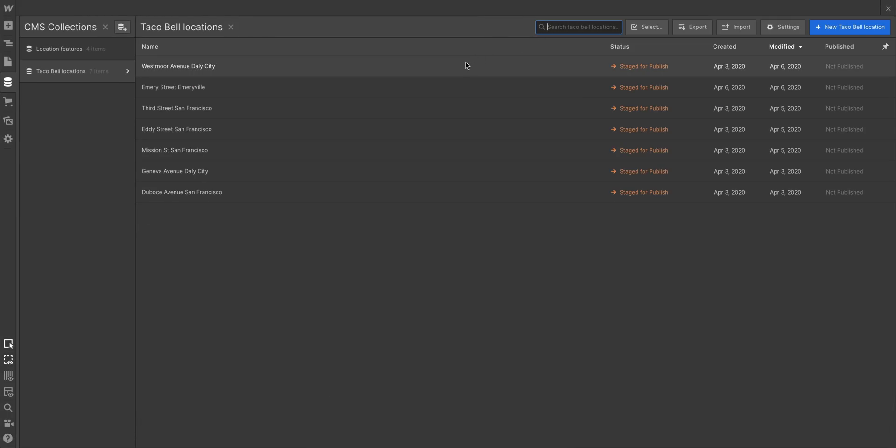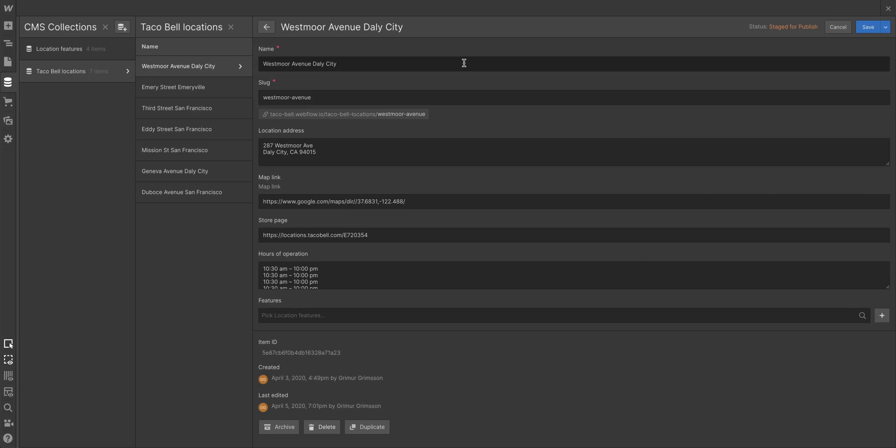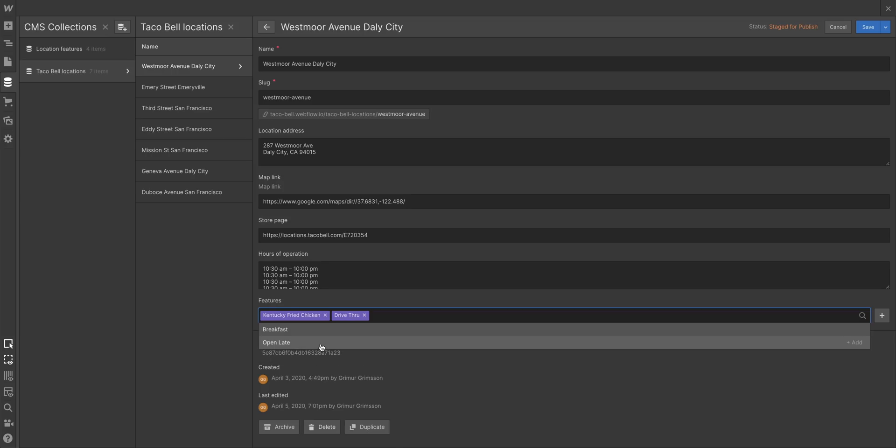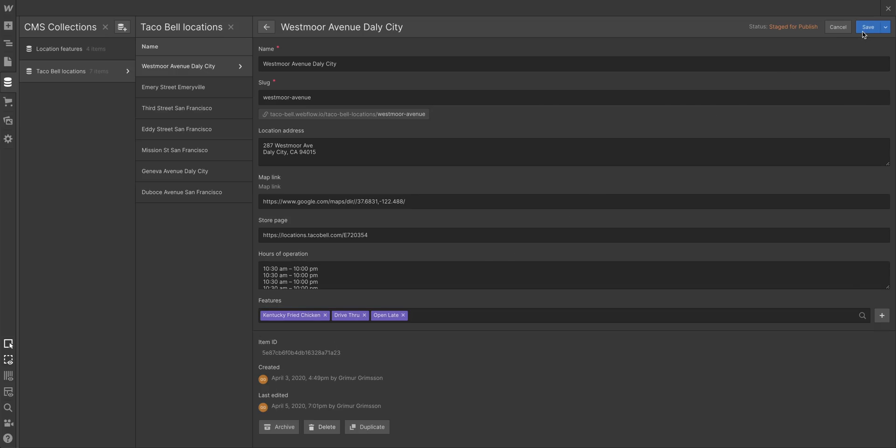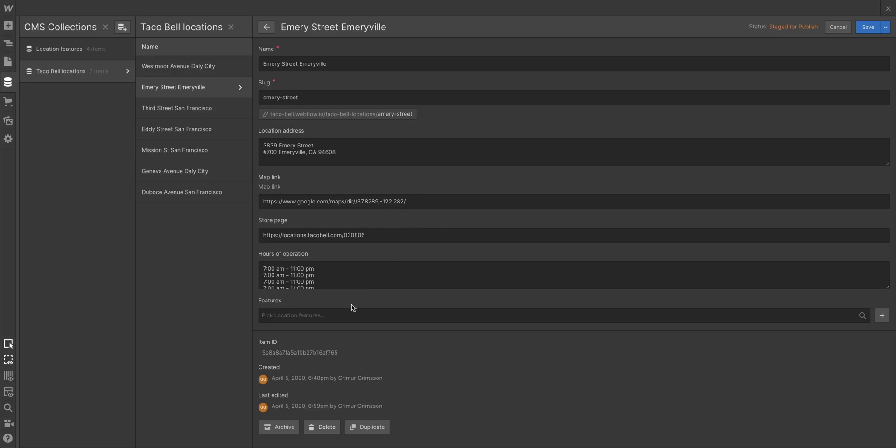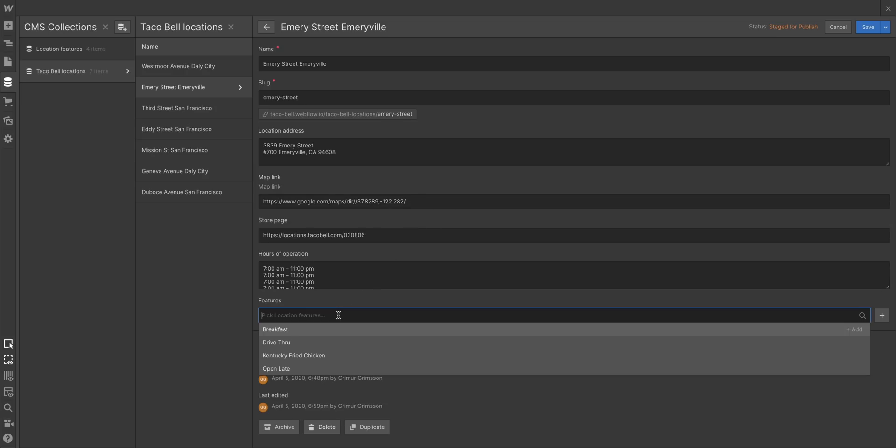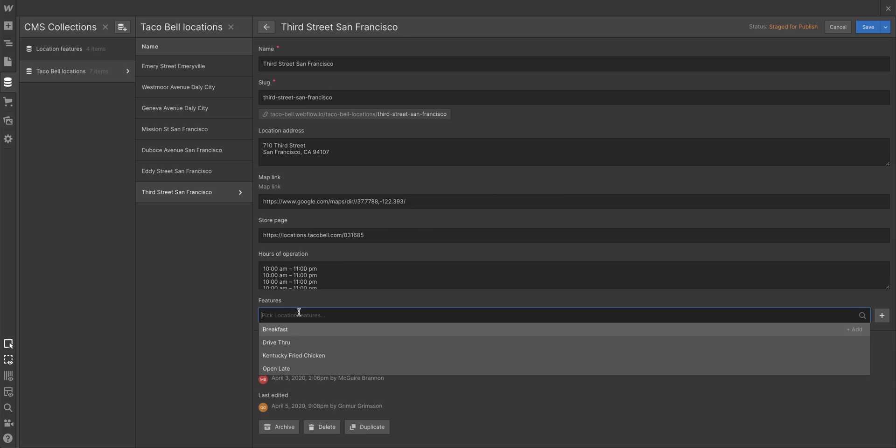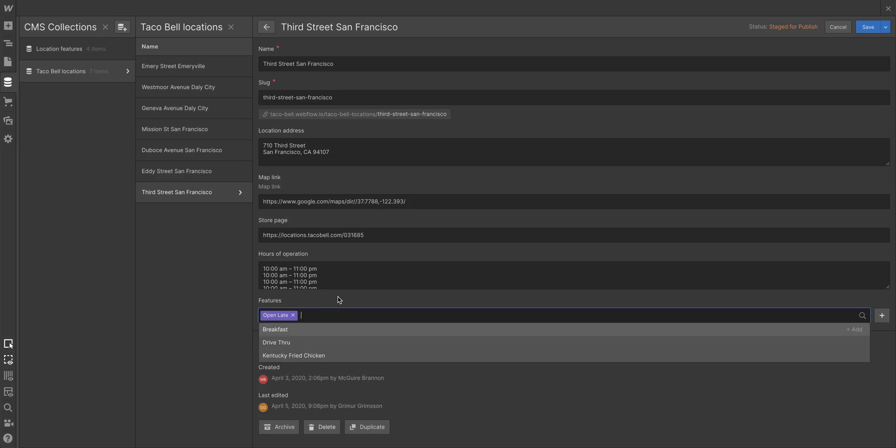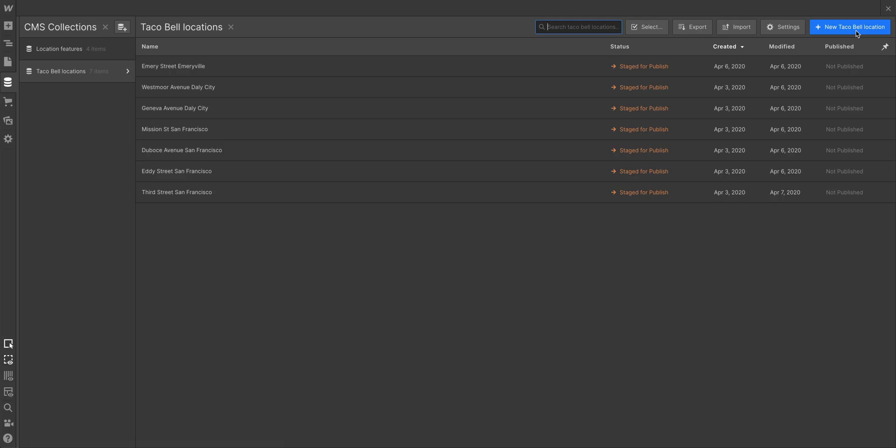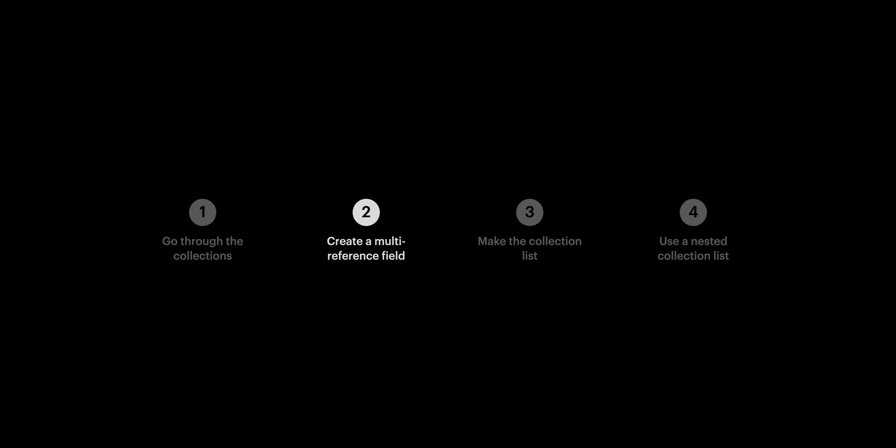But here it is. We can go into any of the locations, and just like that, we can add the features for that Taco Bell. This one has a KFC, a drive-thru, and it's open late. Let's save. What about the Emeryville location, at the other side of the bay? That one's also open late, but it also has breakfast. Now, we can add the features to all our locations, and we've done that to the rest off-screen. Let's move on to number three.